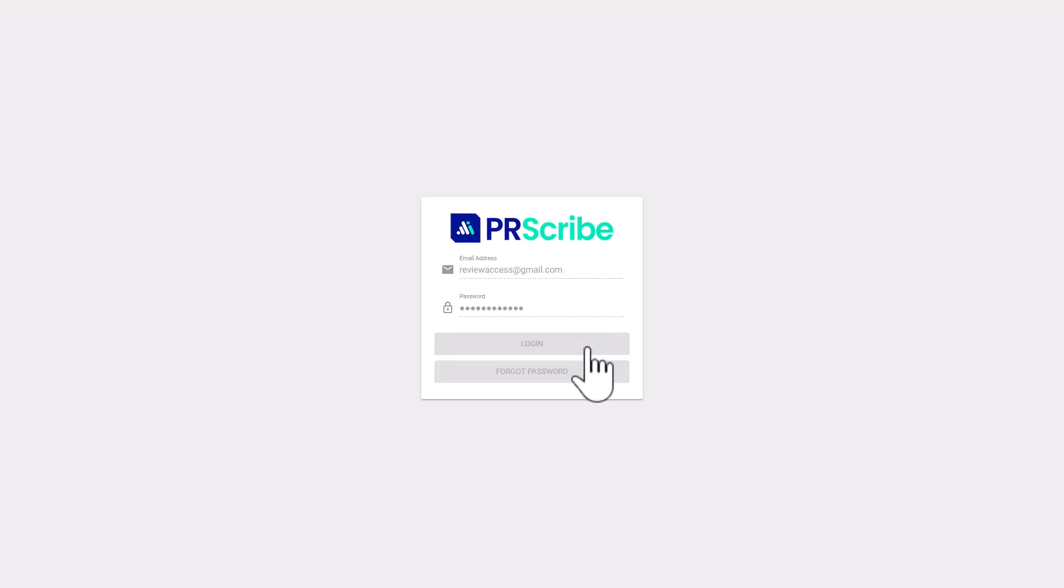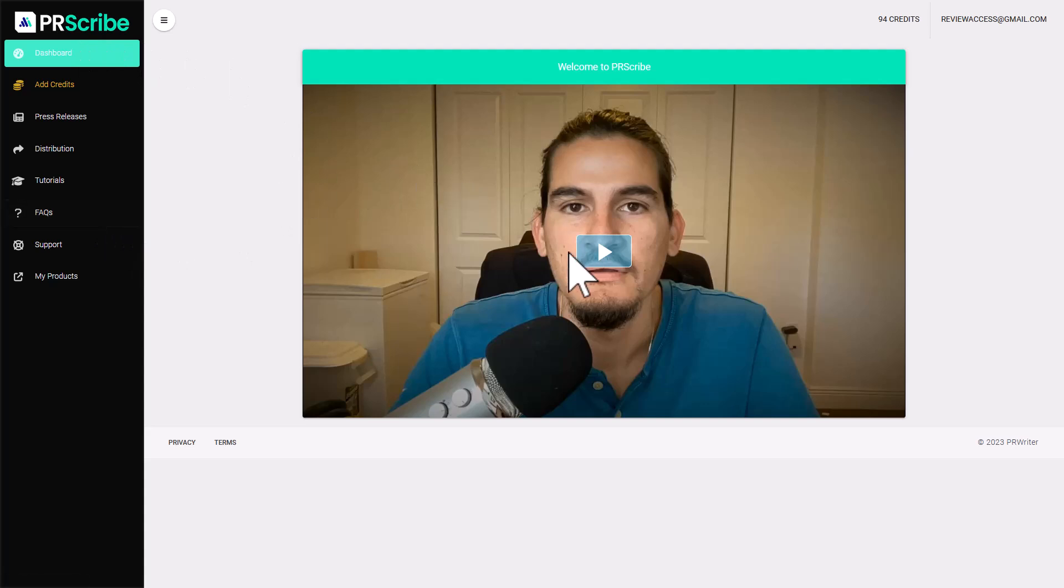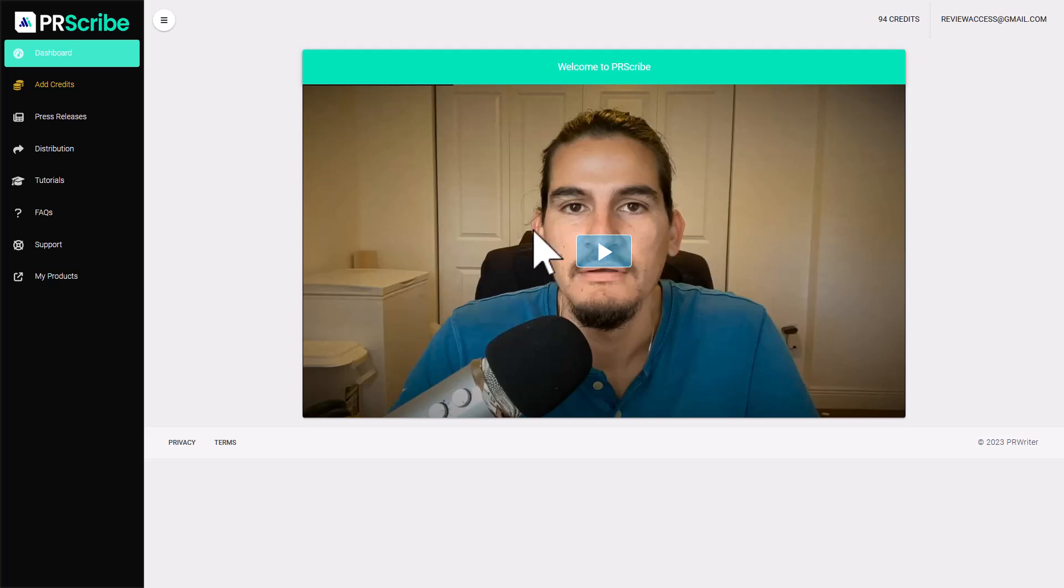Okay, so I'm going to log in into PRScribe now. What I like about this app is it's pretty easy to use. You've got a little demo here that shows you how to use it. I'm not going to bother playing the demo because I actually know how to use it already.